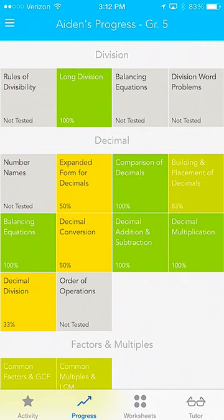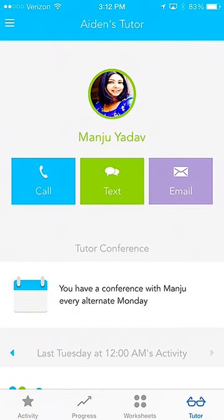If that wasn't enough, you can click the Tutor button at the bottom, and that will allow you to call, text, or even email the tutor directly from the application, where you can even set up your biweekly conference calls.